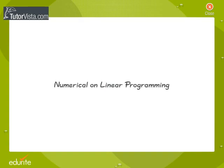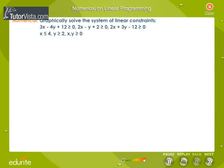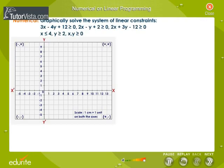Numerical on Linear Programming. Solve graphically the following system of linear constraints: 3x minus 4y plus 12 greater than or equal to 0; 2x minus y plus 2 greater than or equal to 0; 2x plus 3y minus 12 greater than or equal to 0.